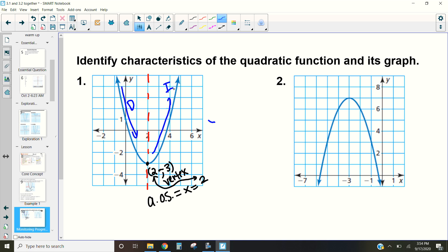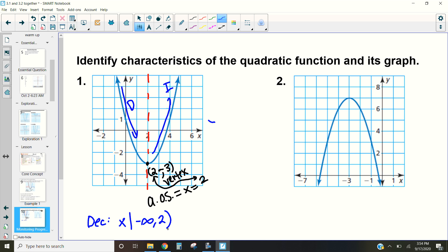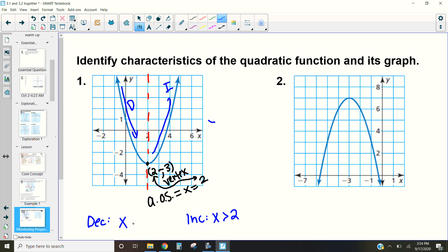So in this case, the left side is decreasing and the right side is increasing. Writing this in interval notation: we are decreasing from negative infinity up to x = 2 — not including 2, because at that point the function is neither increasing nor decreasing. We are increasing when x is greater than 2. So decreasing for x < 2 and increasing for x > 2.